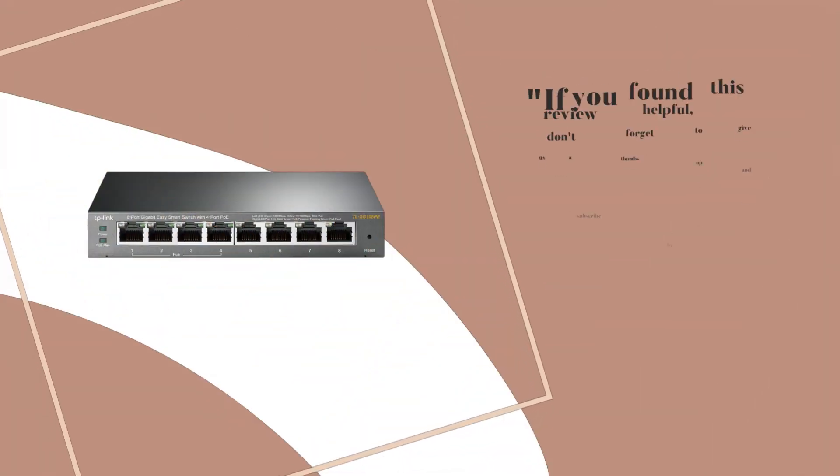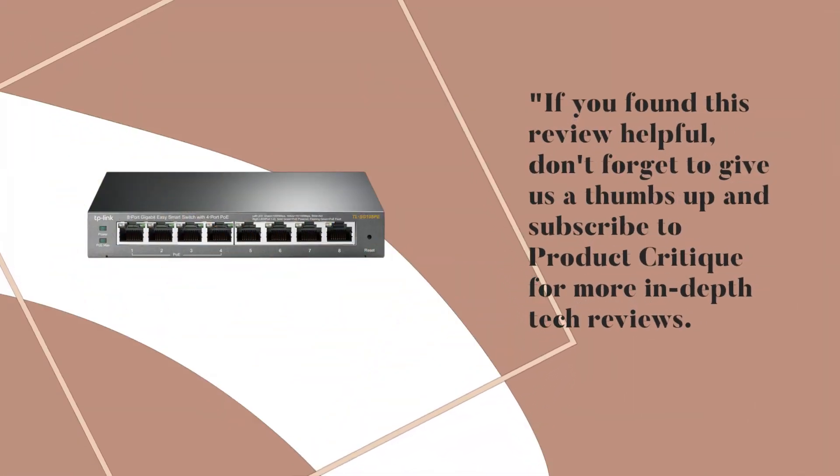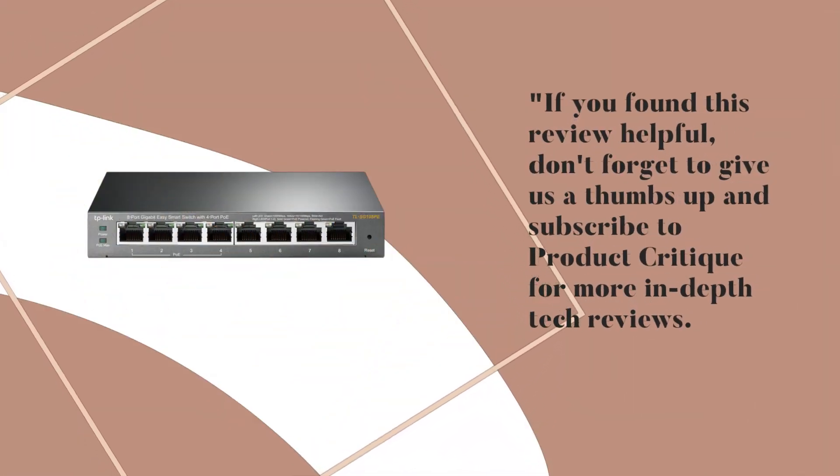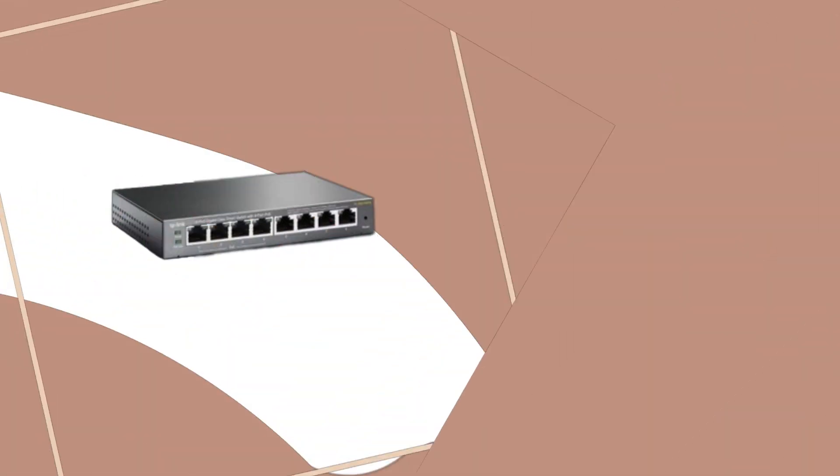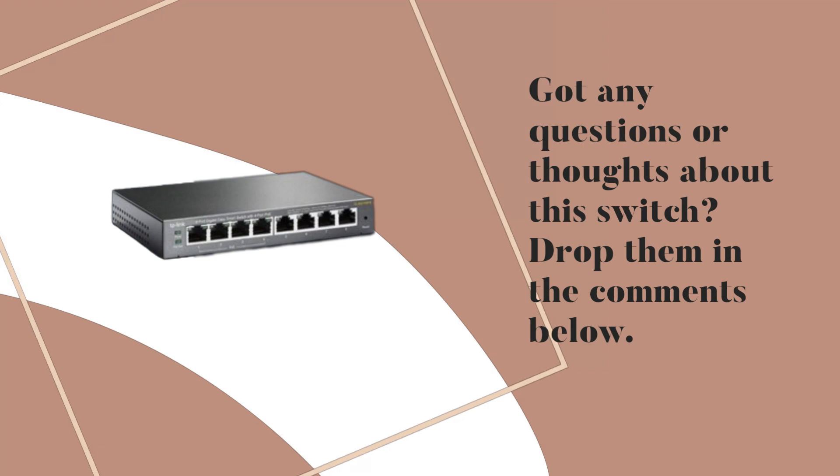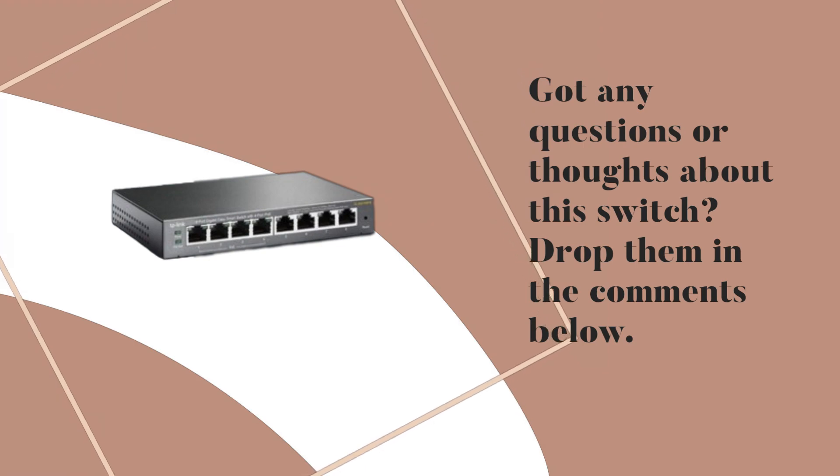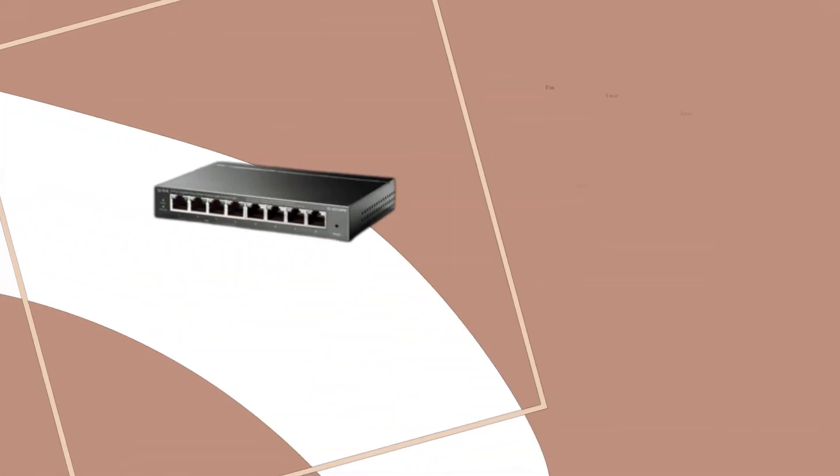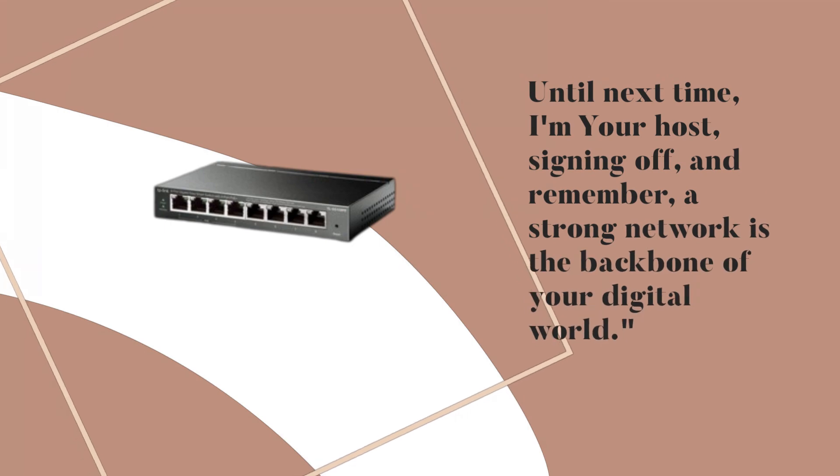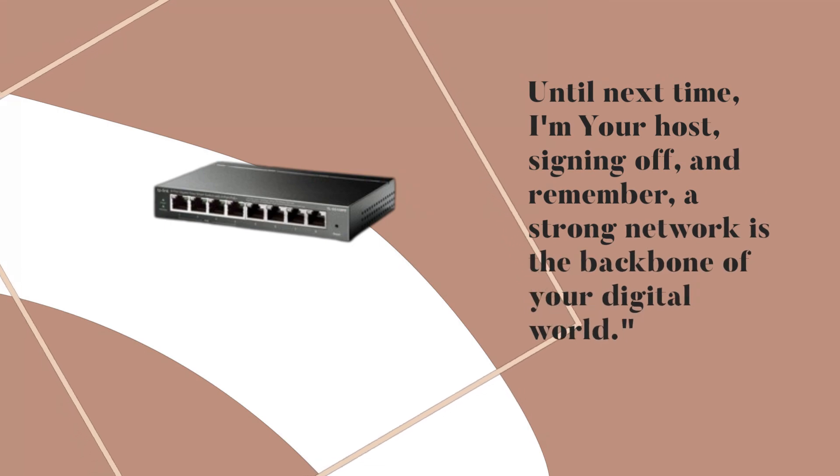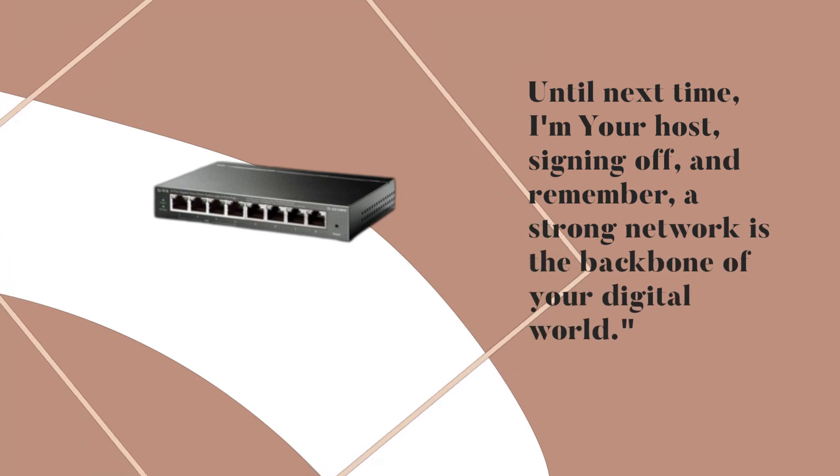If you found this review helpful, don't forget to give us a thumbs up and subscribe to Product Critique for more in-depth tech reviews. Got any questions or thoughts about this switch? Drop them in the comments below. Until next time, I'm your host, signing off, and remember, a strong network is the backbone of your digital world.